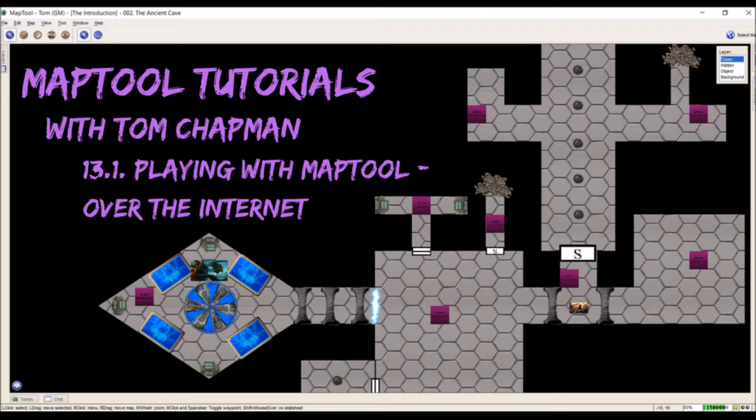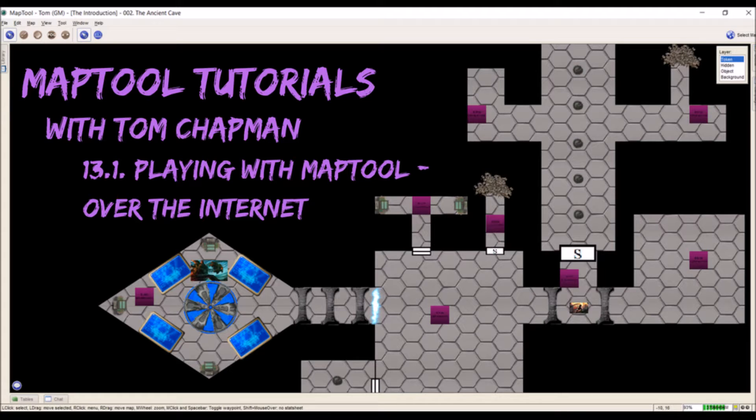Mainly this is just starting a server. Now this is a great feature because it allows you to play with friends no matter where they are in the world. I've used it to play with people within the same state, across the country, and even in other countries.